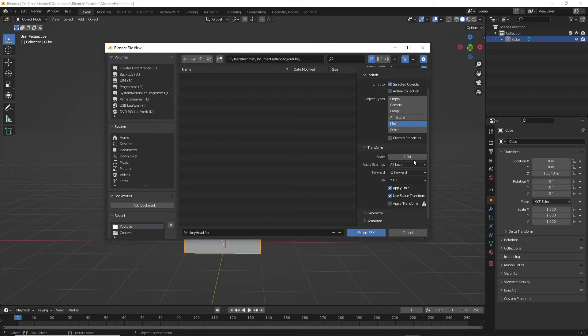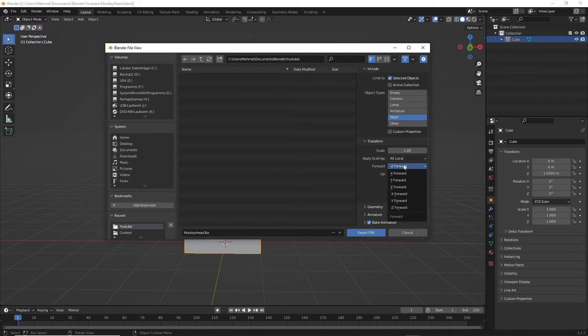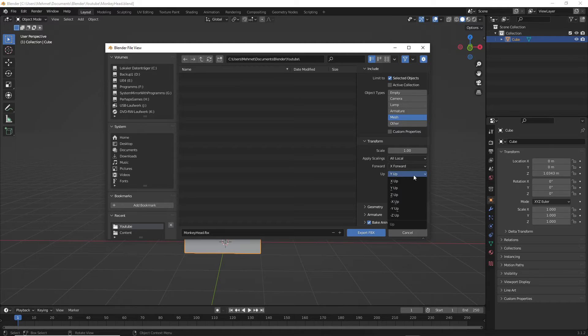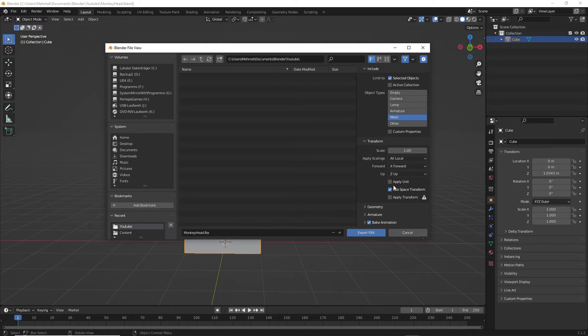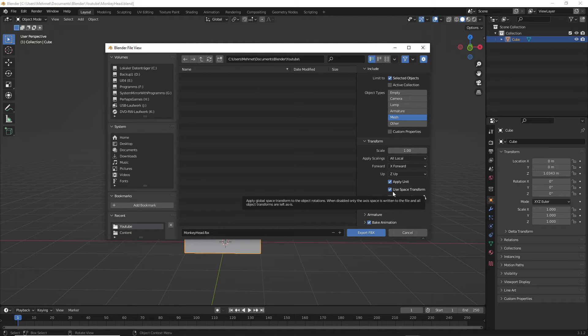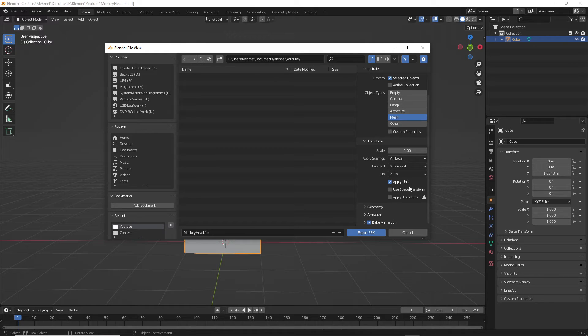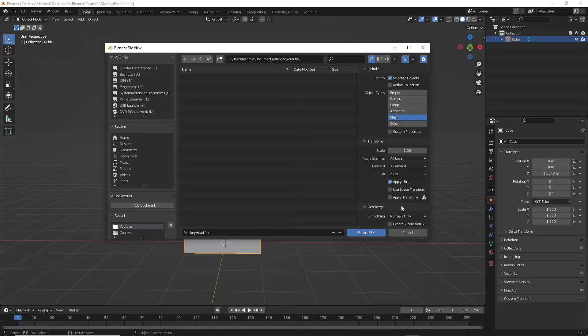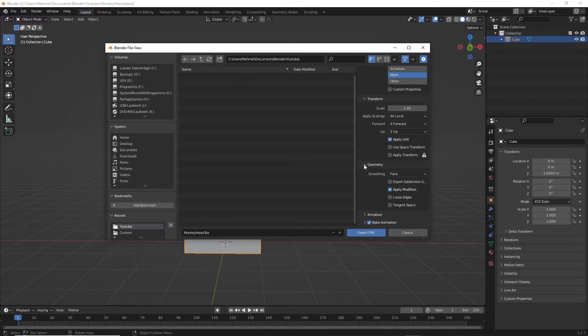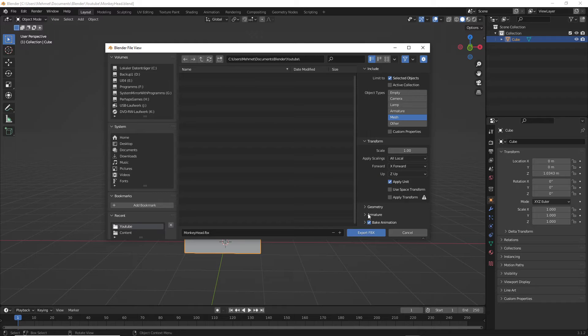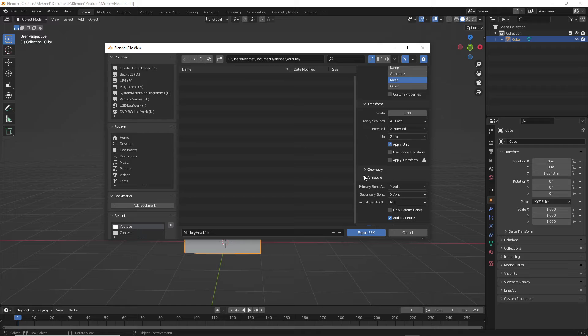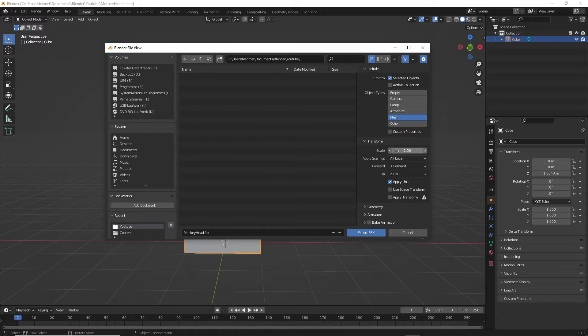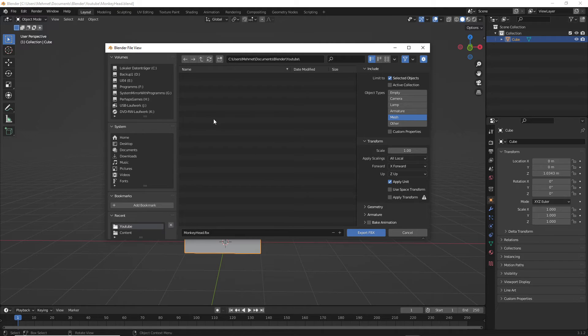But I have to set this one up again. Forward is my X this time and up is my Z, apply unit. Now let's see, let's try this with apply units this time. Apply units, and here in geometry we change this one to smoothing face. And image we have nothing, should be set to nothing. And we have no animations.